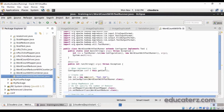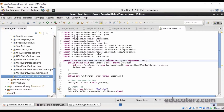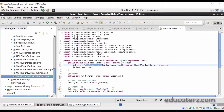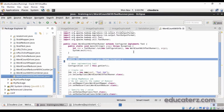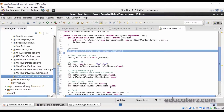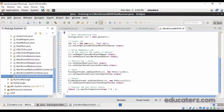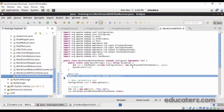As mentioned, the first thing is your class needs to extend the Configured class and implement the Tool interface. In the main method, you are just calling ToolRunner.run. When that statement executes, it looks for the run method, which you must override. Inside the run method, the code for creating a configuration object, mapper class, reducer class, setting up the output key class and value class — everything is the same.